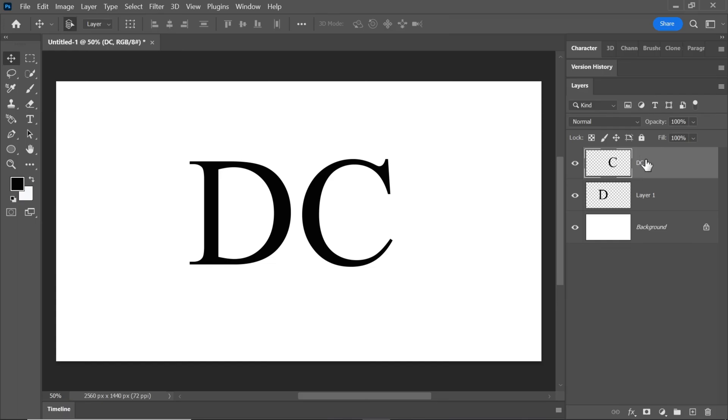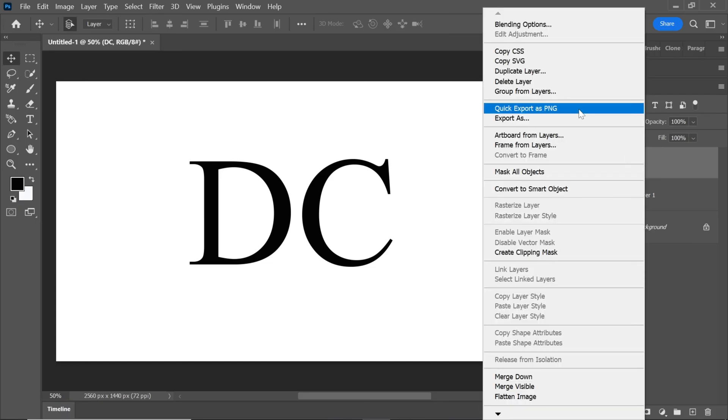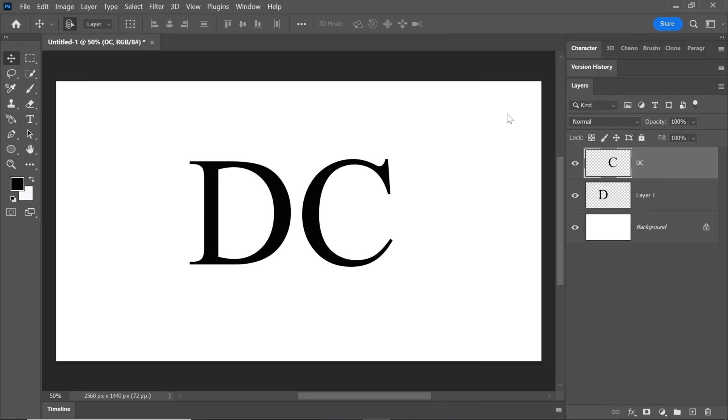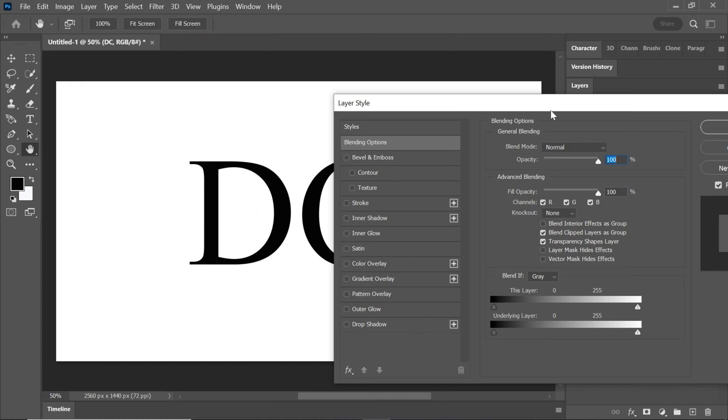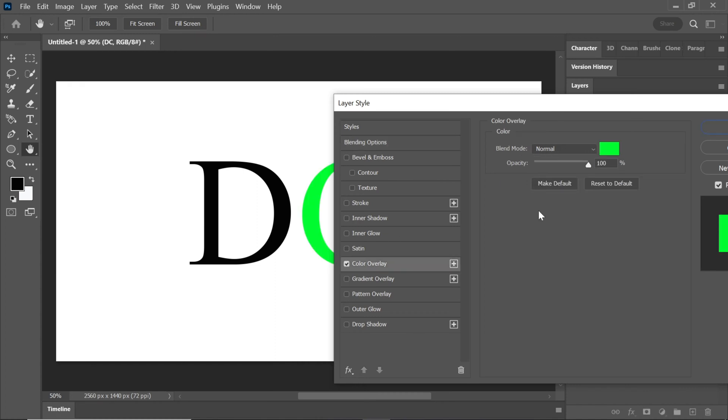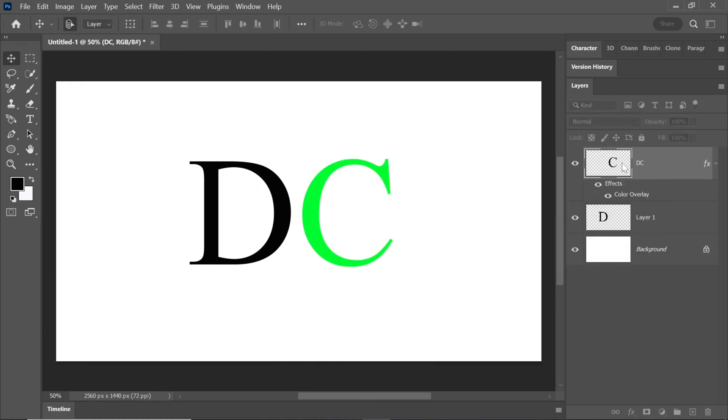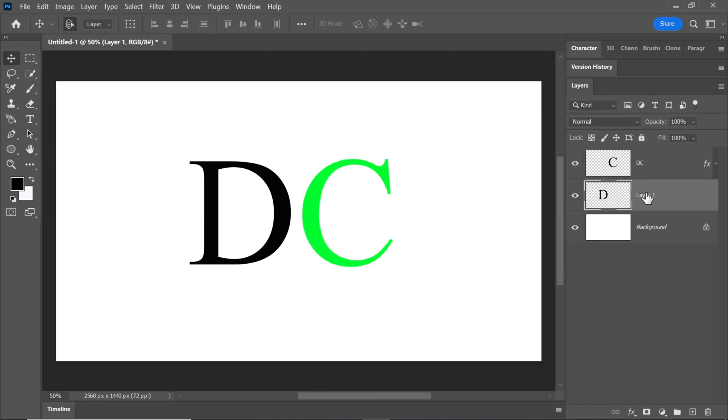Move the C layer upward. Right click on the C layer and go to blending options. Choose color overlay and adjust the color. Repeat this step for the D layer.